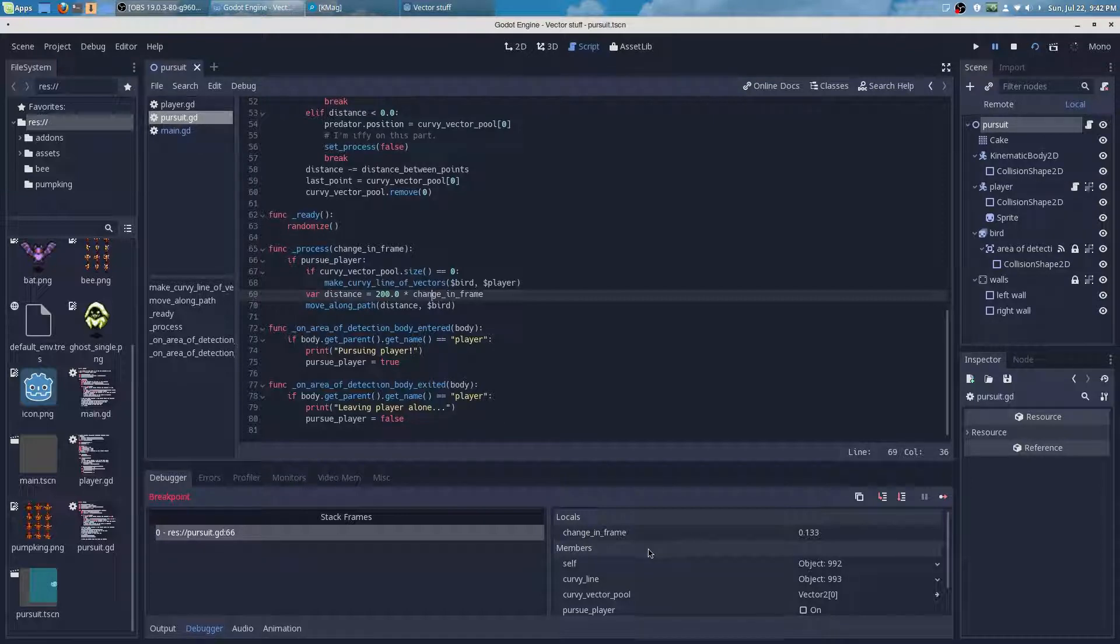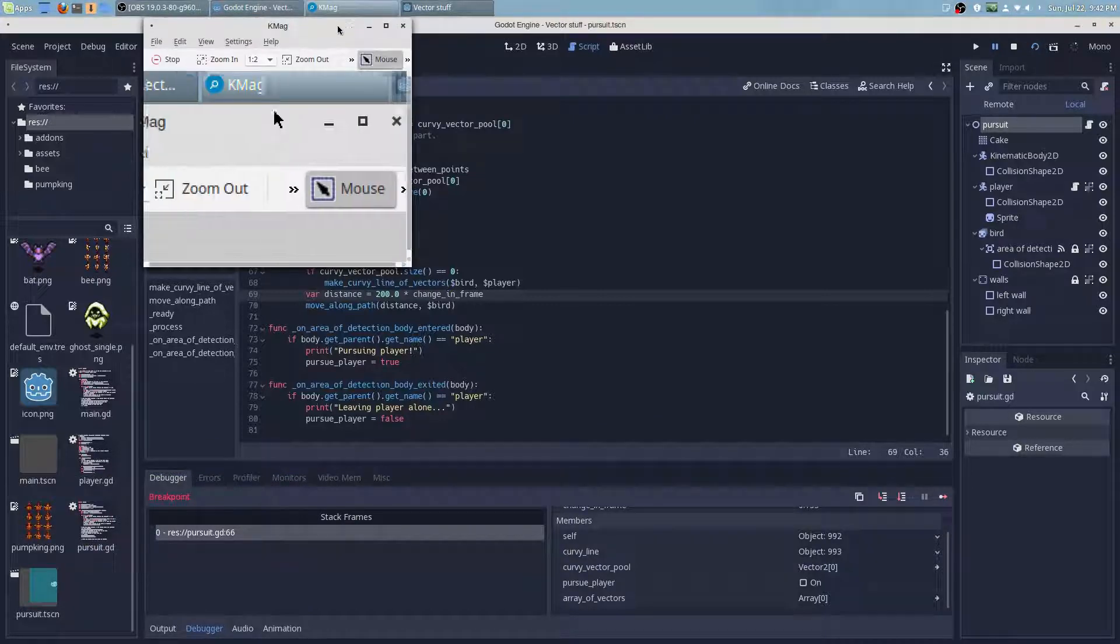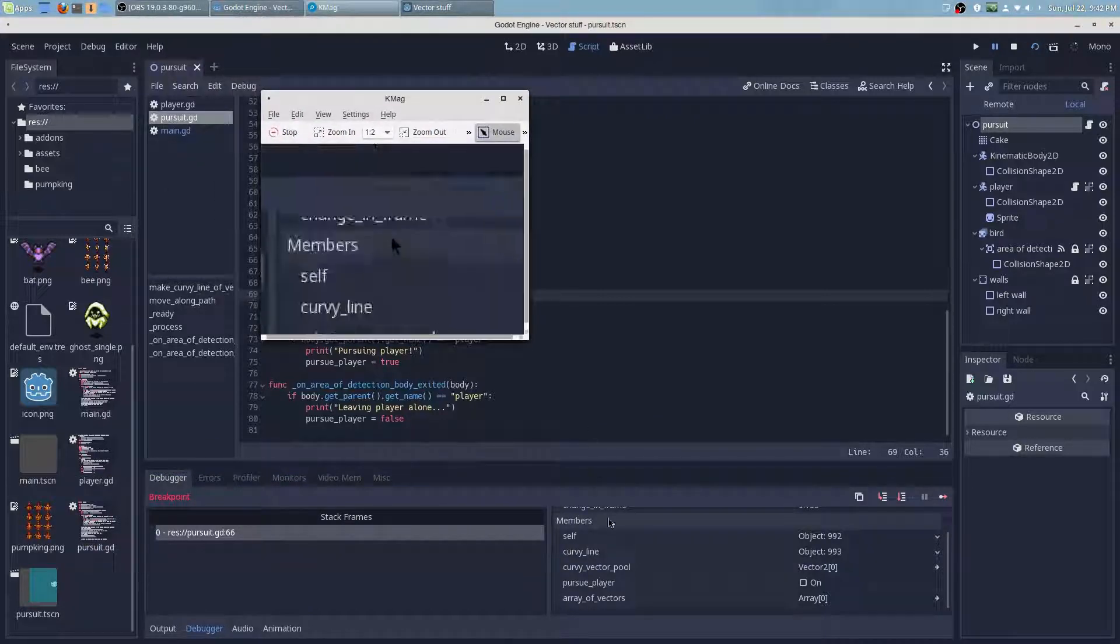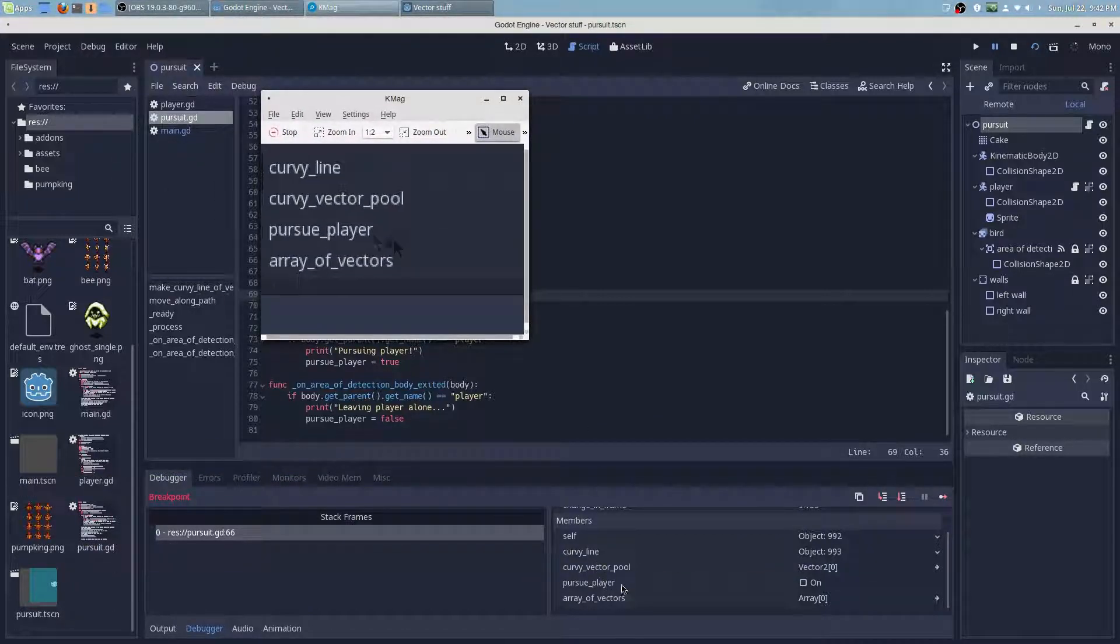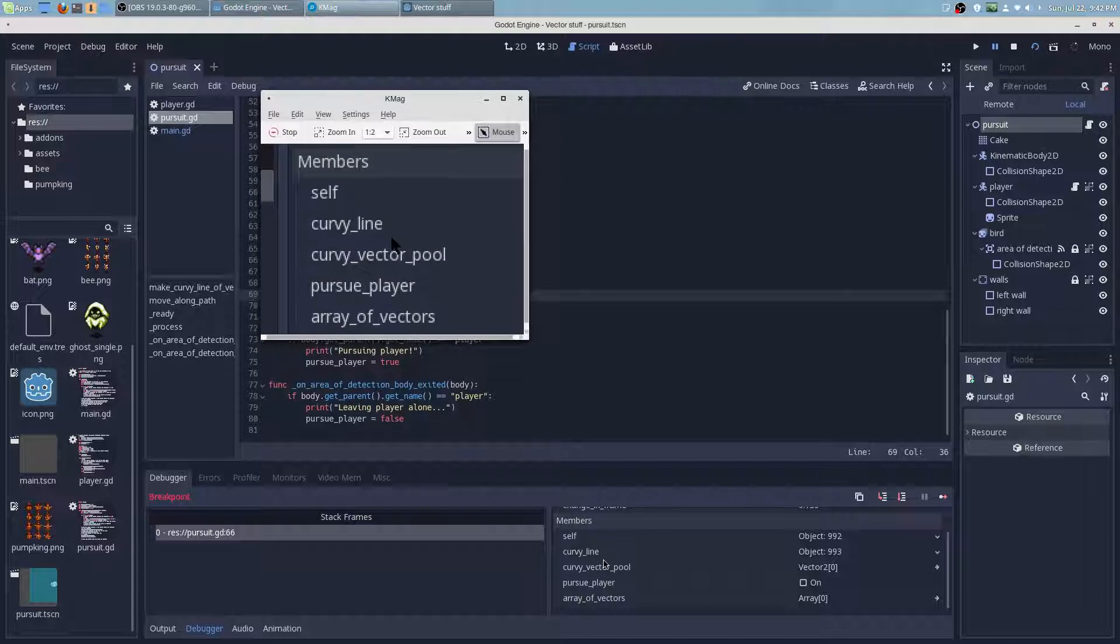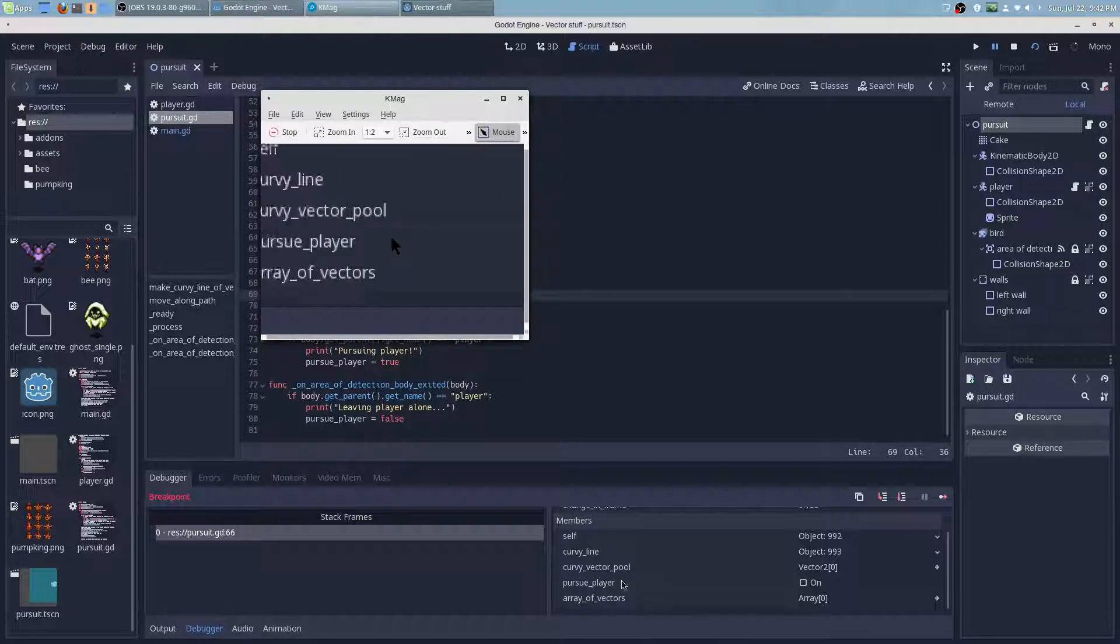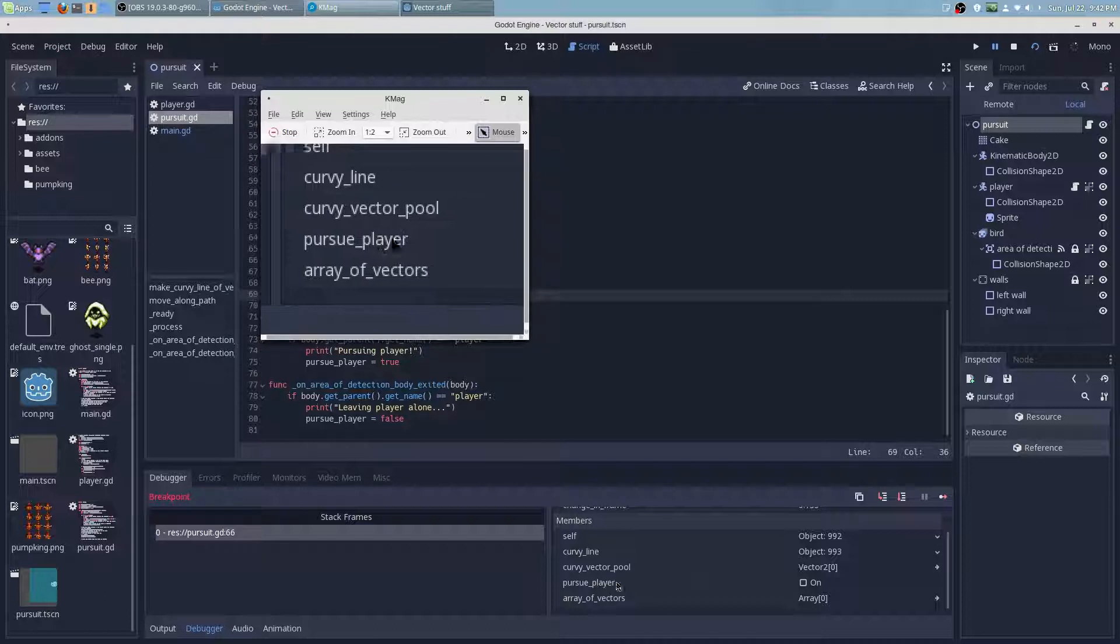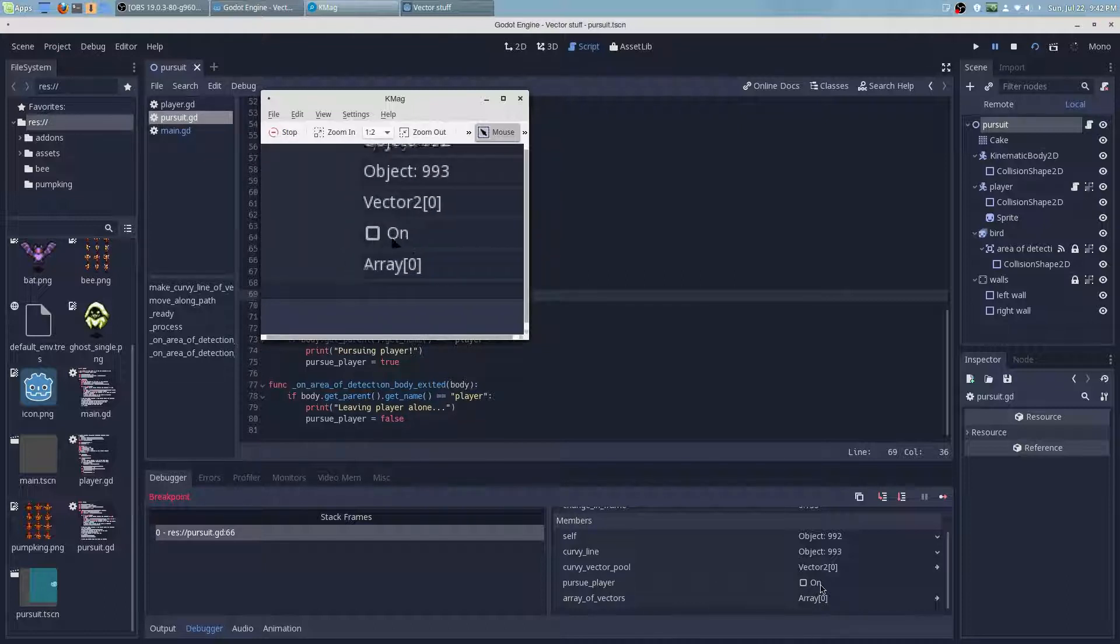And now I can see all of the states. I can now see all of the states of these variables, which is a nice thing to have. And as we can see right here, the pursue_player variable is not firing off.